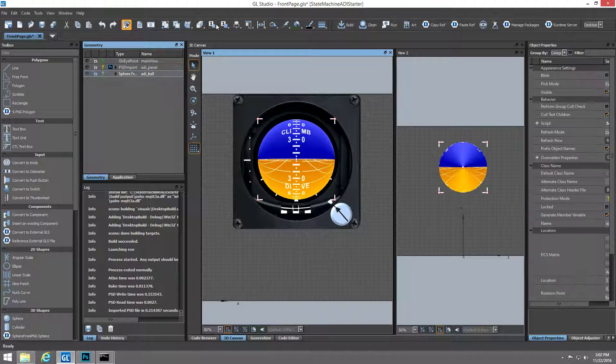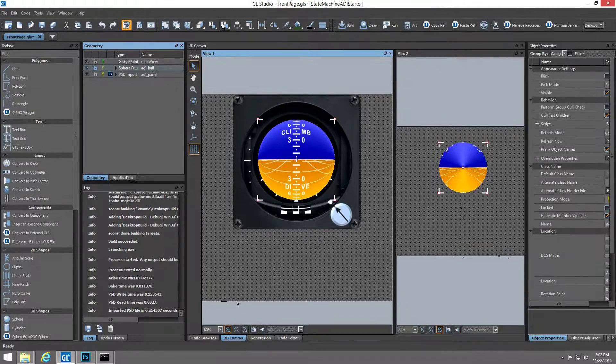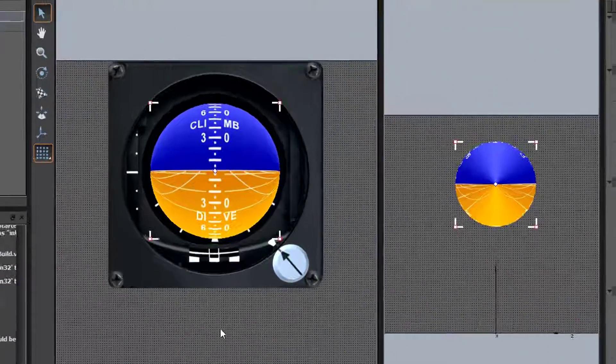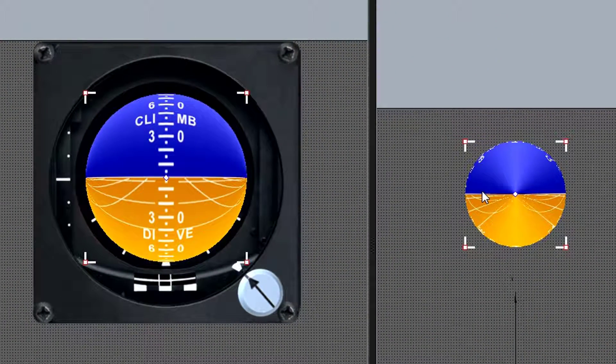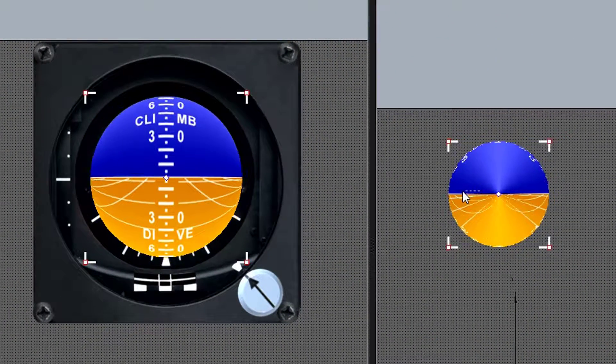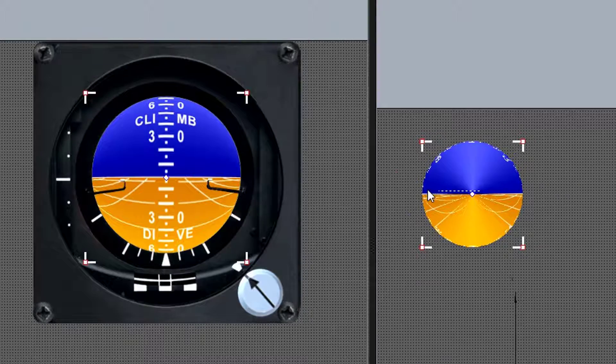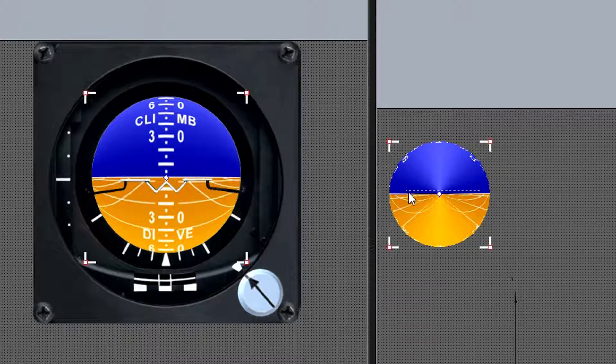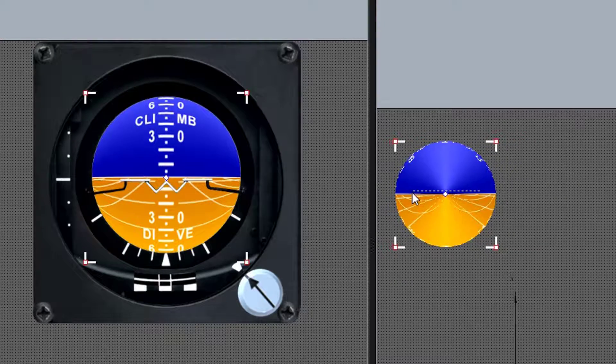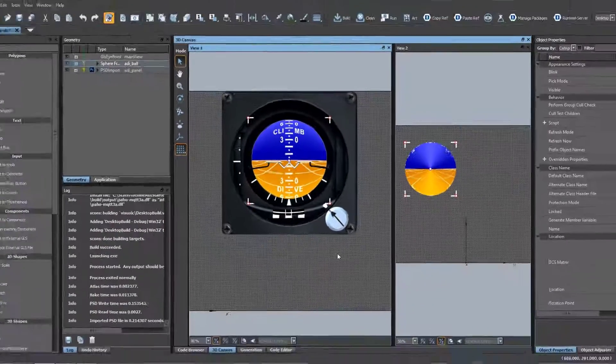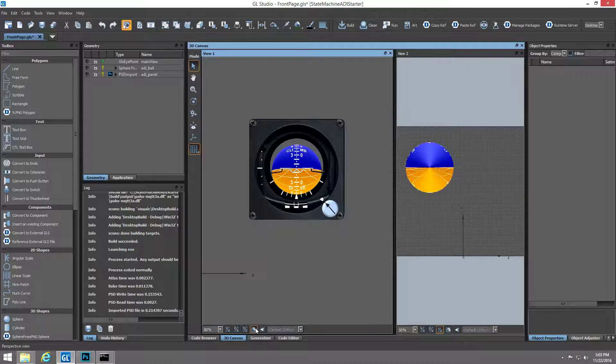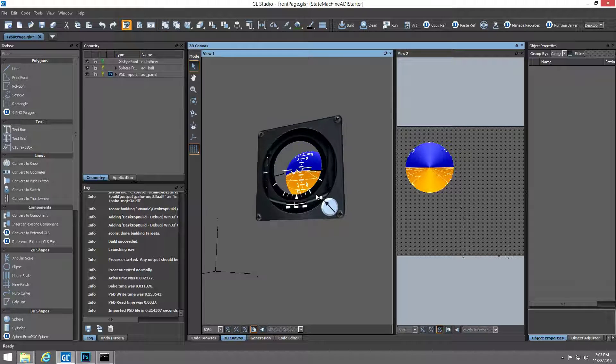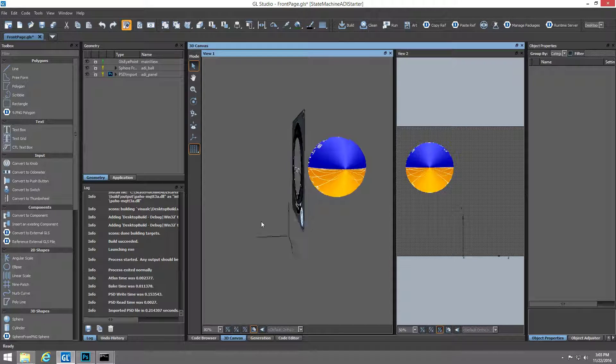This is a great example of the type of extensibility that users can script themselves to enhance the UI development workflow. Using the multiple 3D views within GL Studio we'll move the sphere so it's behind the faceplate of the instrument, representing its correct location in 3D space.